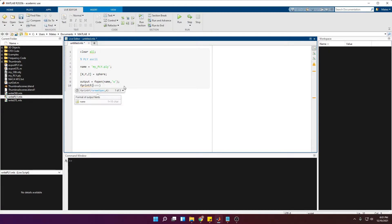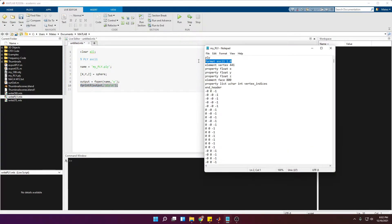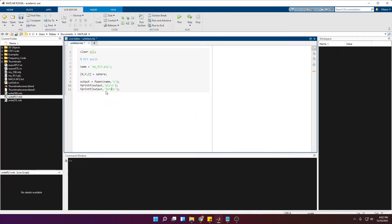Now we can start writing to the file. The first thing we write is 'ply' followed by a new line. Then we write the next line: 'format ascii 1.0', followed by a new line.